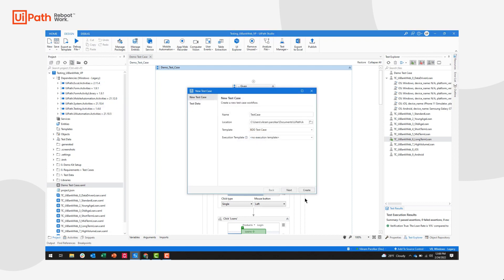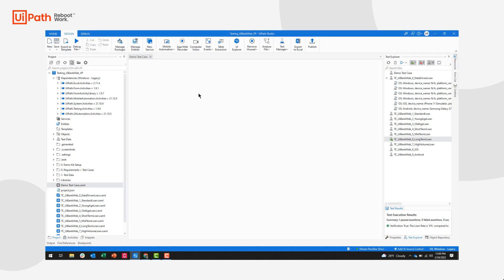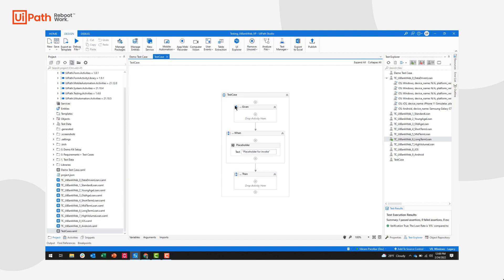Now, our test case by default follows a BDD test framework, where it's going to give you three sequences of a given when and then sequence.